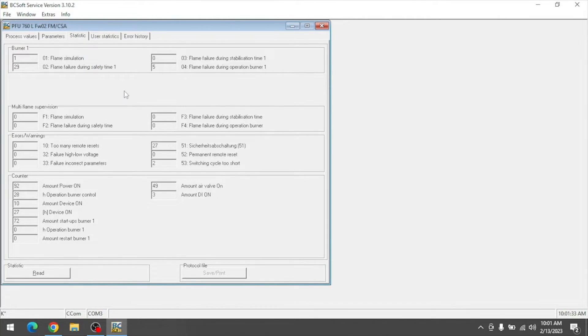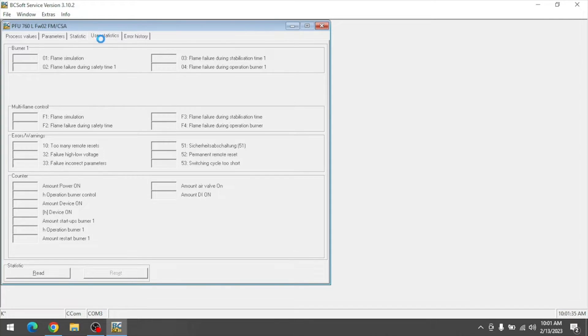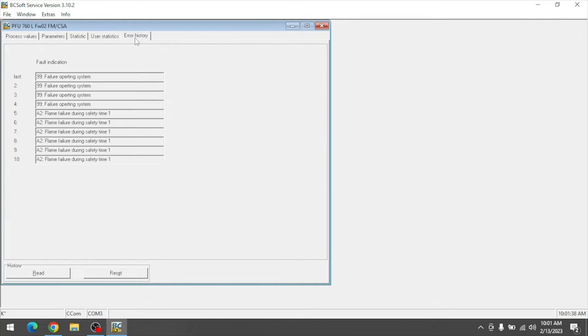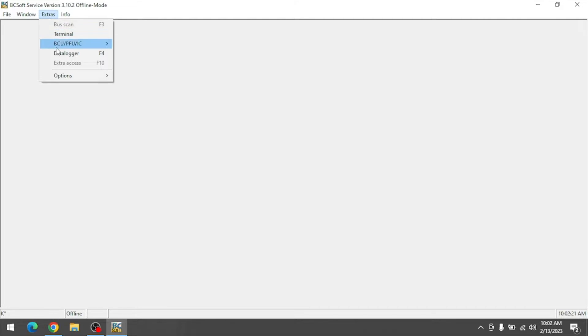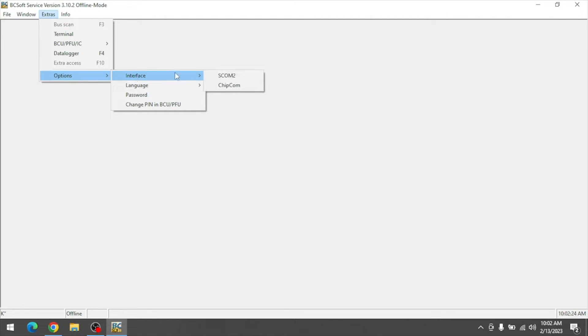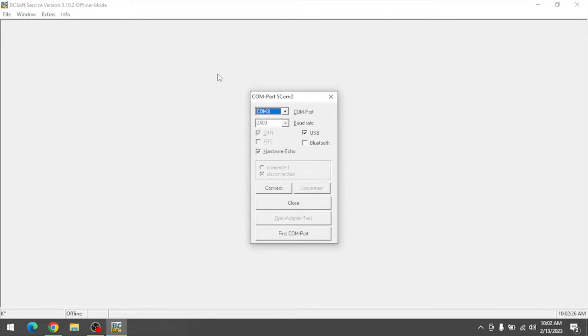You'll also find statistic pages, user statistics, and error history. If the configure interface button doesn't appear, go to Extras, Options, Interface, and SCOM 2 to access the connection settings.